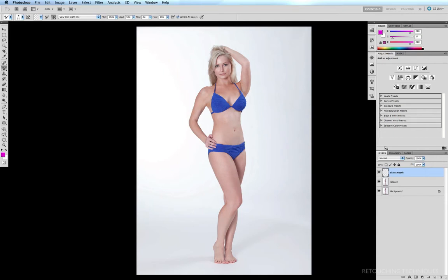People have created entire tutorial DVDs just on this tool. So we're not going to cover all the many facets of the mixer brush — just the basics of how to smooth skin using this particular tool. I'm going to take a shortcut and show you the settings that you need your mixer brush options to be at in order to create smooth skin.